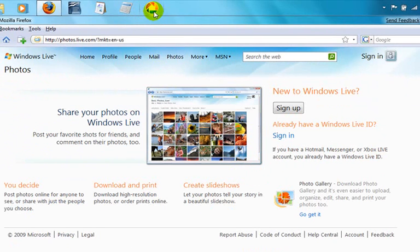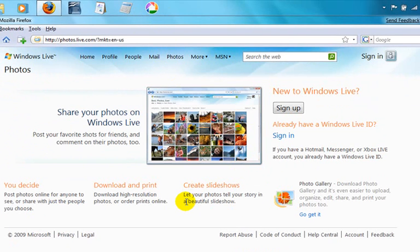I'm perfectly happy with Picasa. I think Picasa does a fantastic job of sharing photos, organizing your photos, printing your photos, and even uploading photos to social networking-type websites.